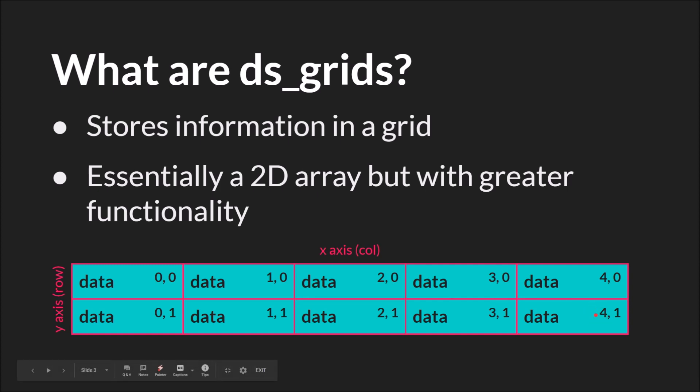Grids like lists and most data structures are 0 indexed meaning they start at 0. So 4 is actually the fifth column and its row is 1. With grids, whenever you want to access data you have to give it two numbers: the column and the row, where the column is the first number and the row is the second number.